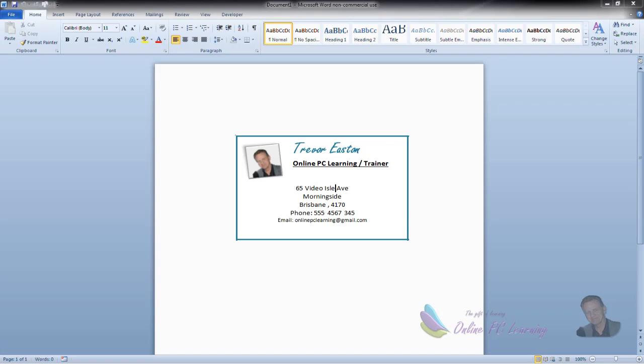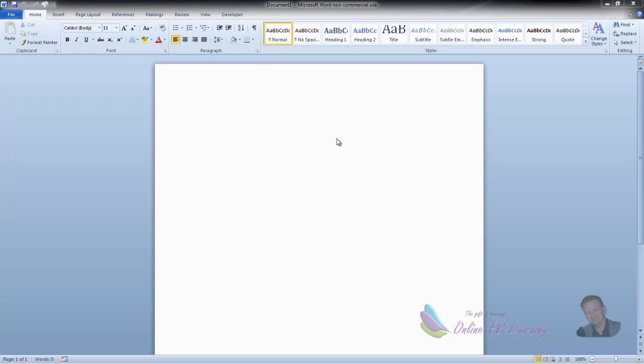Well, greetings. This is Trev from OnlinePCLearning.com. I'm going to show you how to create business cards in Microsoft Office. I'm going to use Microsoft Word to do this. We'll be using Microsoft Office Word 2010, but these principles apply to earlier versions as well.